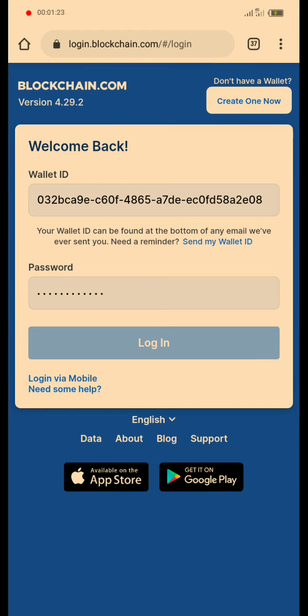Remember, that wallet ID will be copied to the site. Now you will paste the wallet ID here, then you will put your password. Normally, if you create a blockchain account, then you will have your wallet ID, and then you click on it and put your password, then you log in.